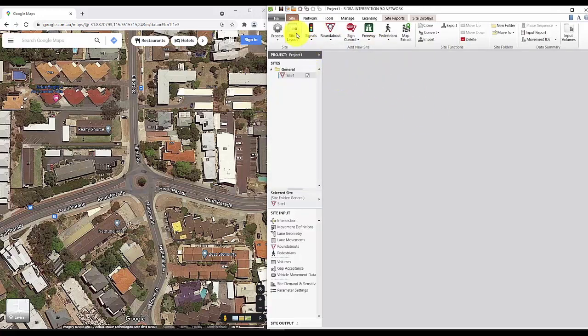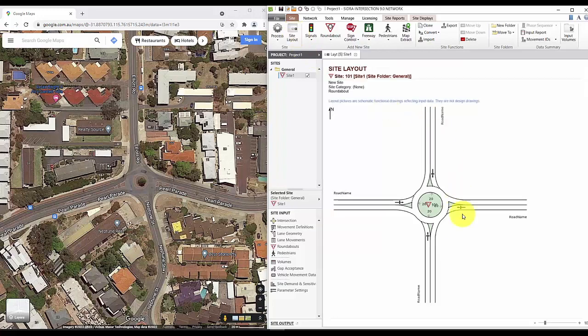Sidra will then spit out a very basic roundabout model. We'll then have to change a few numbers here and there to make the model represent our roundabout.